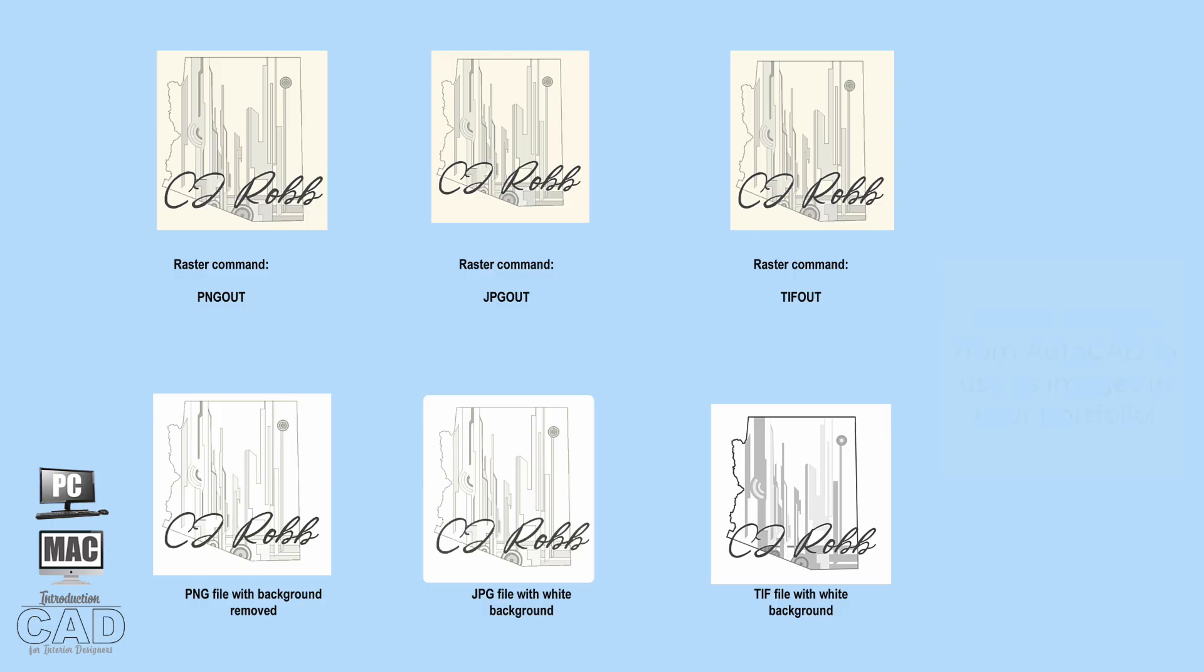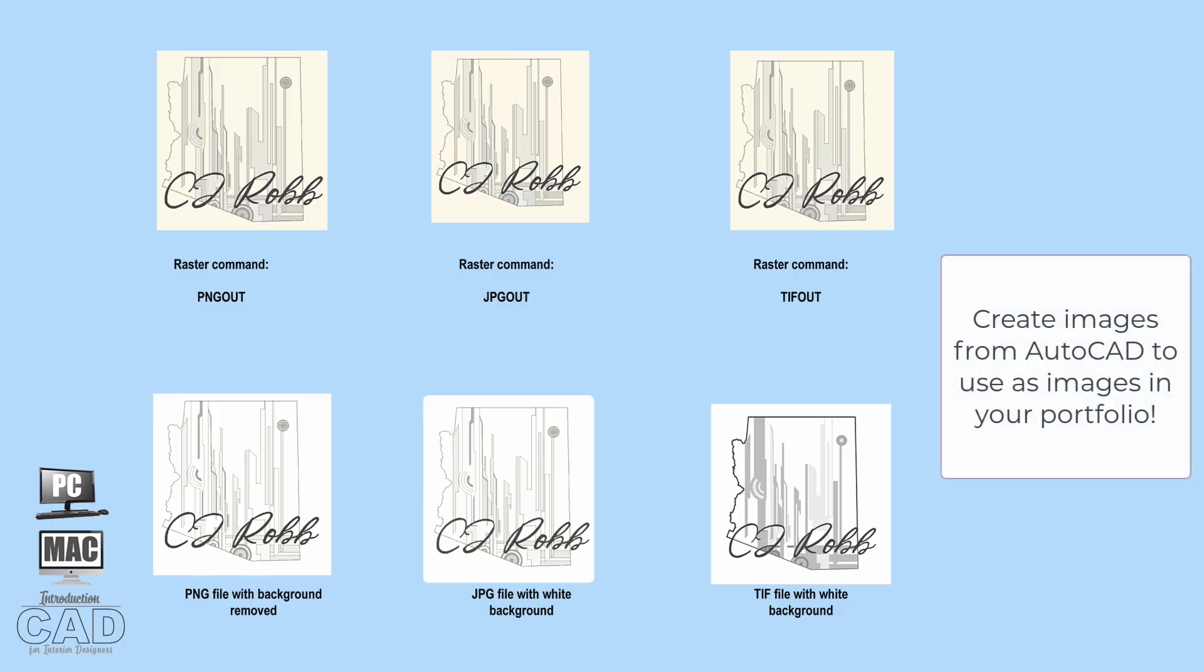One final professional tip that I can offer is if you have a drawing that you want to make into a raster image, there are at least three different AutoCAD commands that you can use to convert the vector image or the drawing into a raster image, which is made up of pixels.